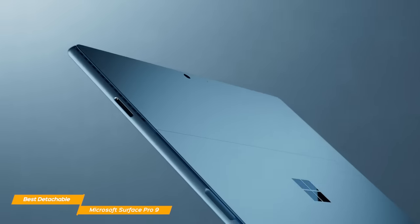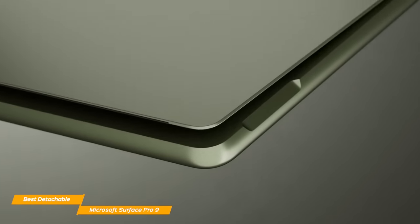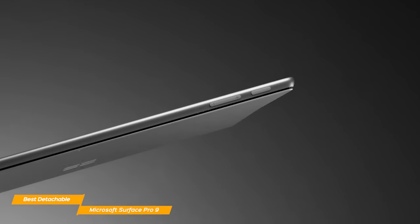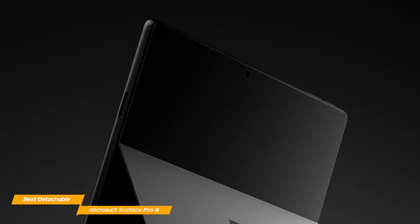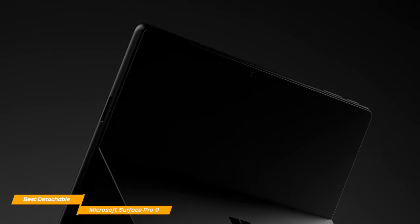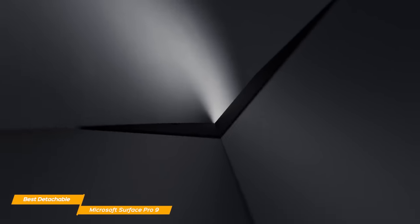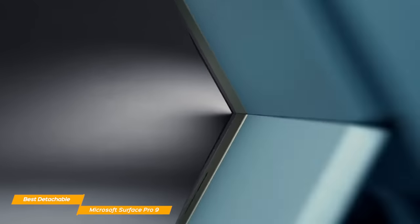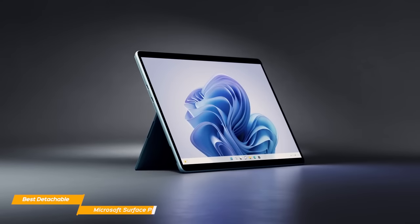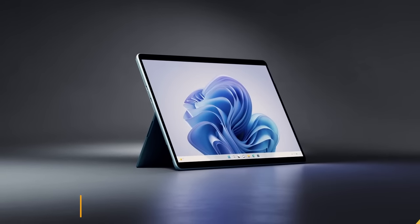The Microsoft Surface Pro 9 is probably the best detachable 2-in-1 laptop I've tested so far, and for the price, it provides excellent portability, sturdy build quality, and good performance.